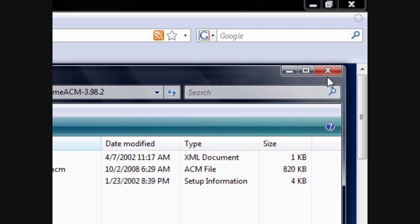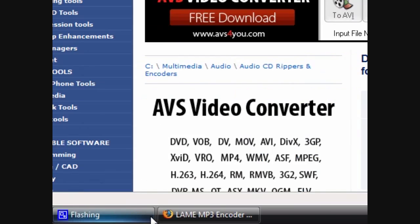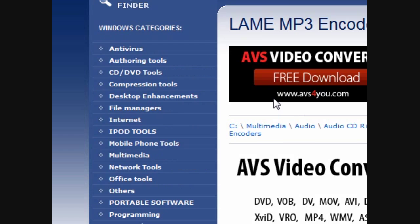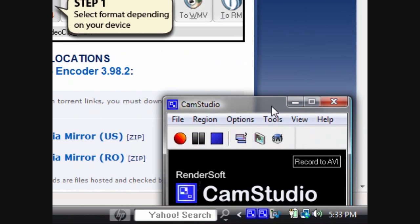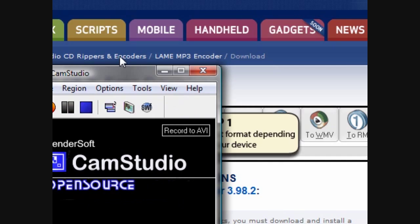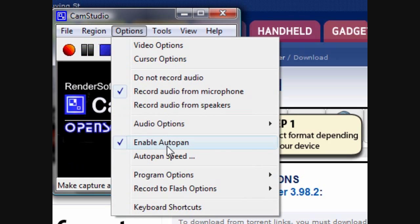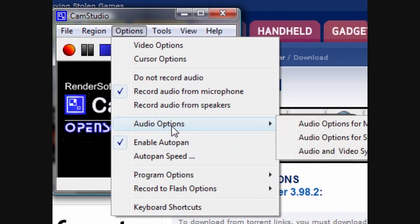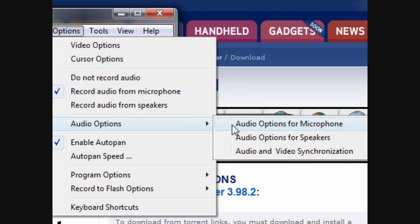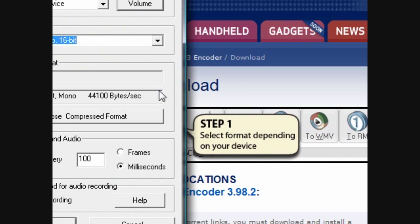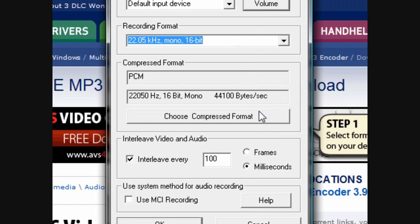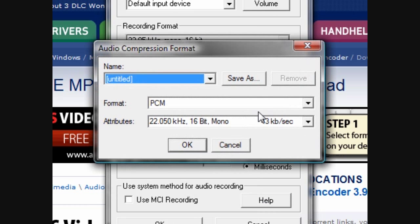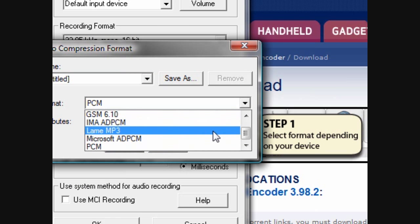And then once it's done, go back to CamStudio. Go to CamStudio, go to options, audio options, audio for microphone, and it should be there.